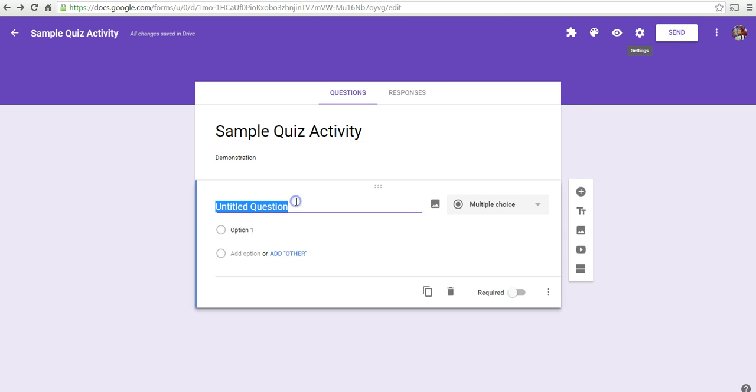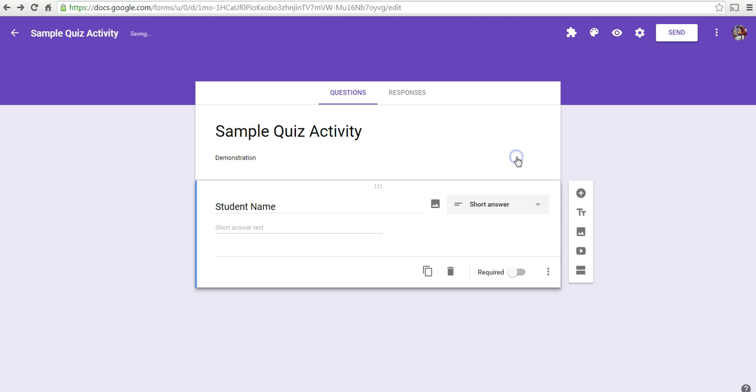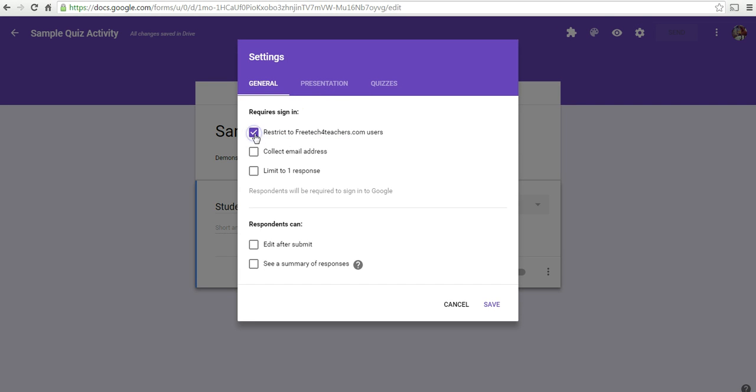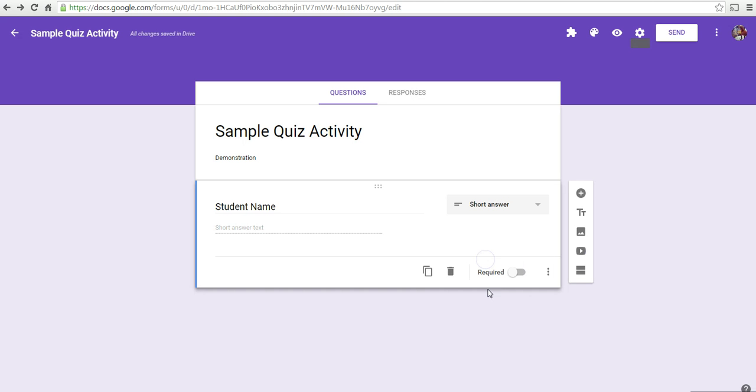Now, let's make this first question student name. We'll make that a single line of text. Again, if you're using this in Google Apps for Education and you selected the option here to restrict and collect email addresses, you don't need to ask that question.